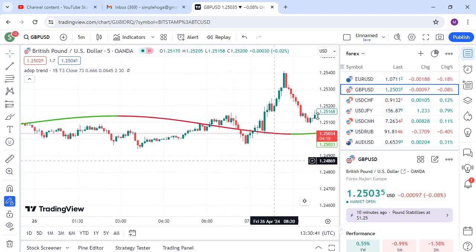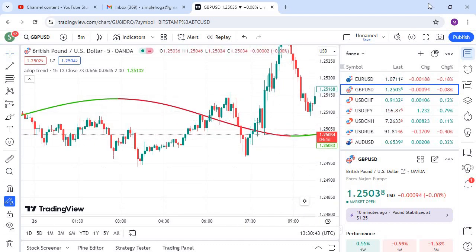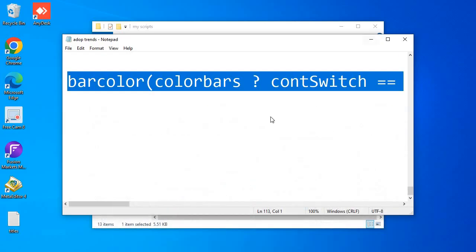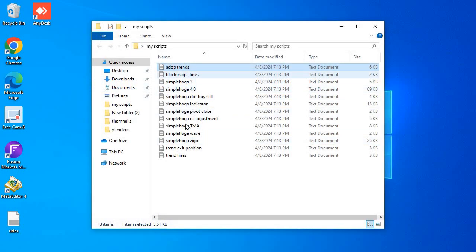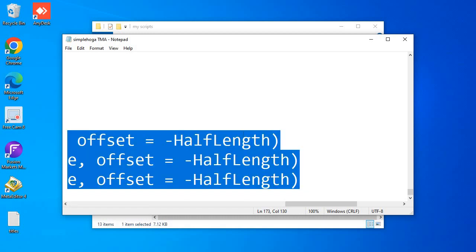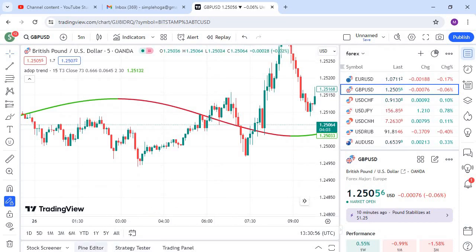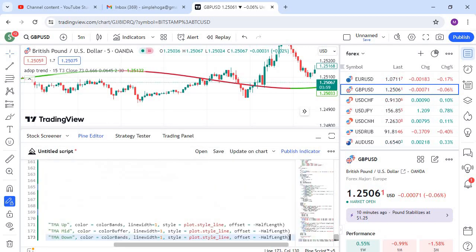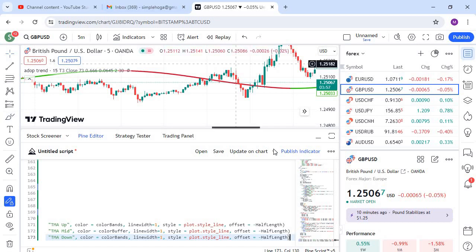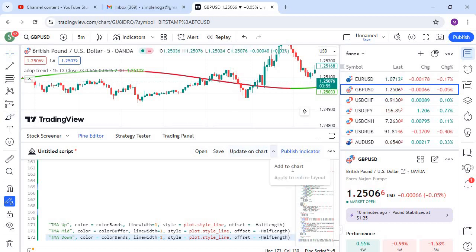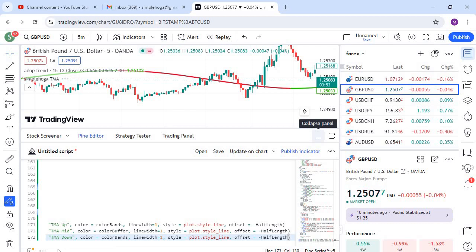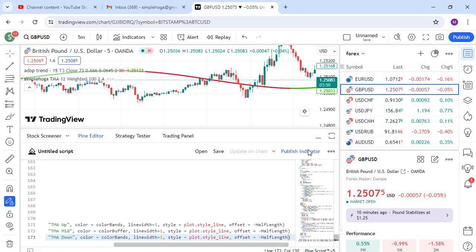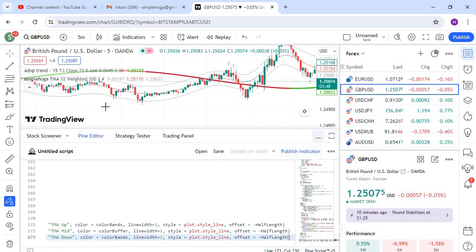Now add one more indicator. Find the option 'Simple Over TMA', copy with Ctrl+A, Ctrl+C, go to the Pine Editor again, paste your code with Ctrl+A, Ctrl+V, and click 'Add to Chart'. It's compiling and now it's done.